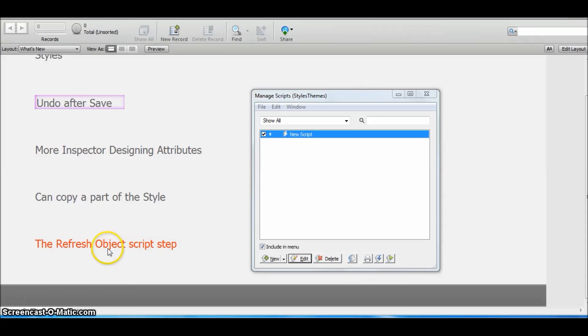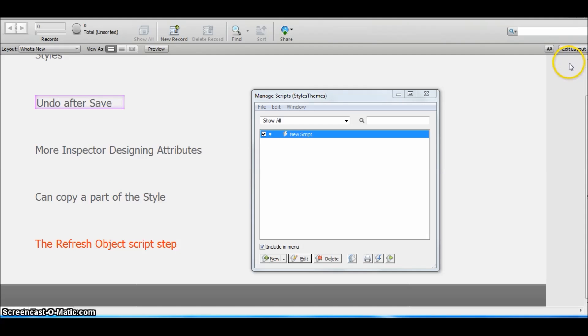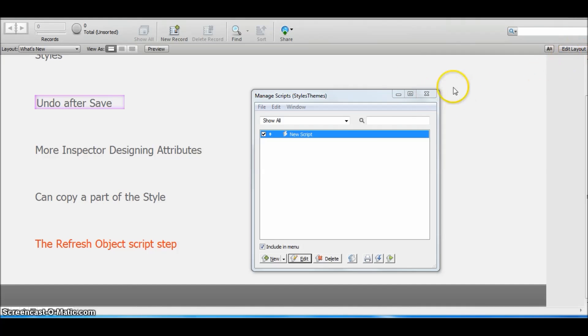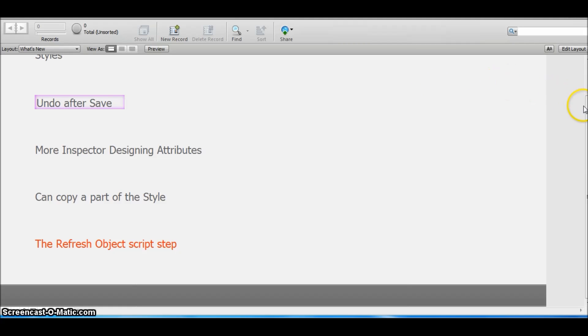See, it changed the color because we have used the refresh object script step that is refreshing the object once the global variable has been set. So this is pretty helpful in conditional formatting and also other situations like if you want to just refresh a part of the layout, not the whole layout.